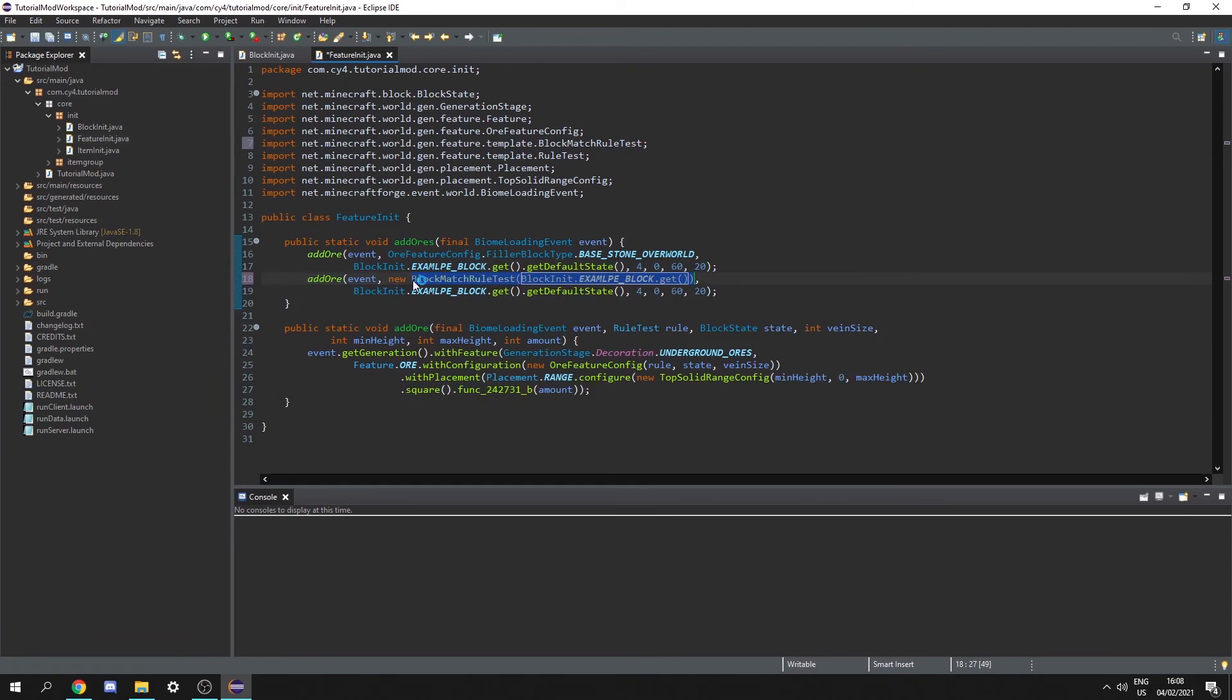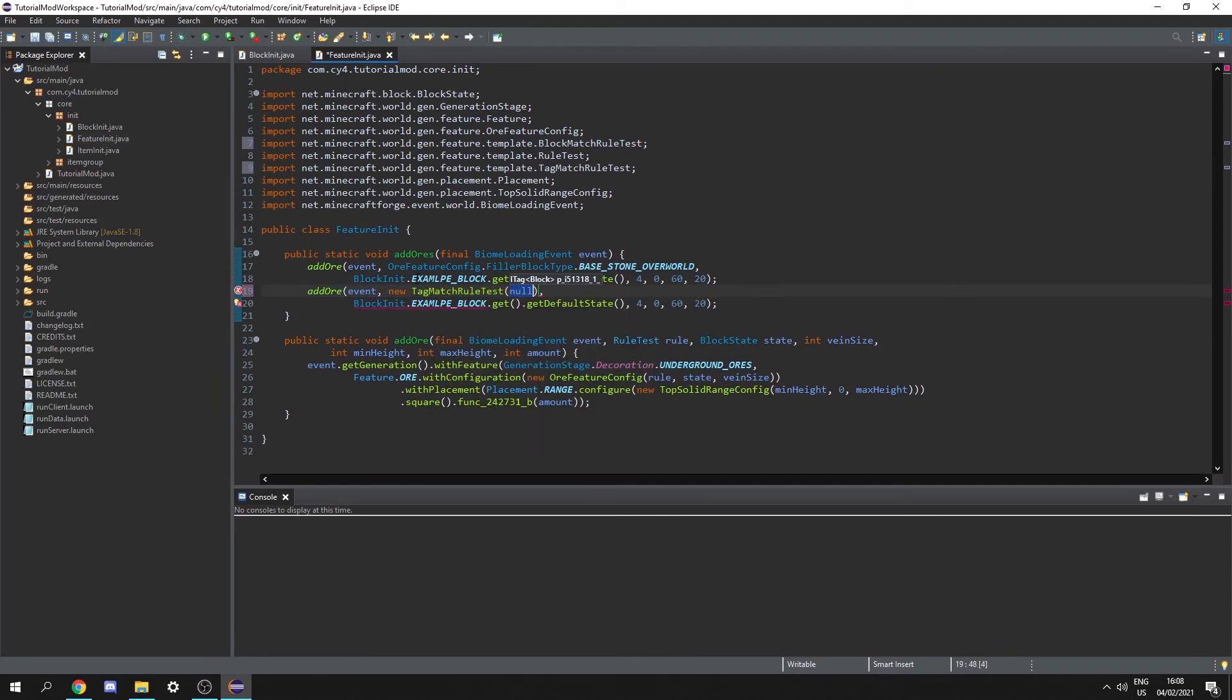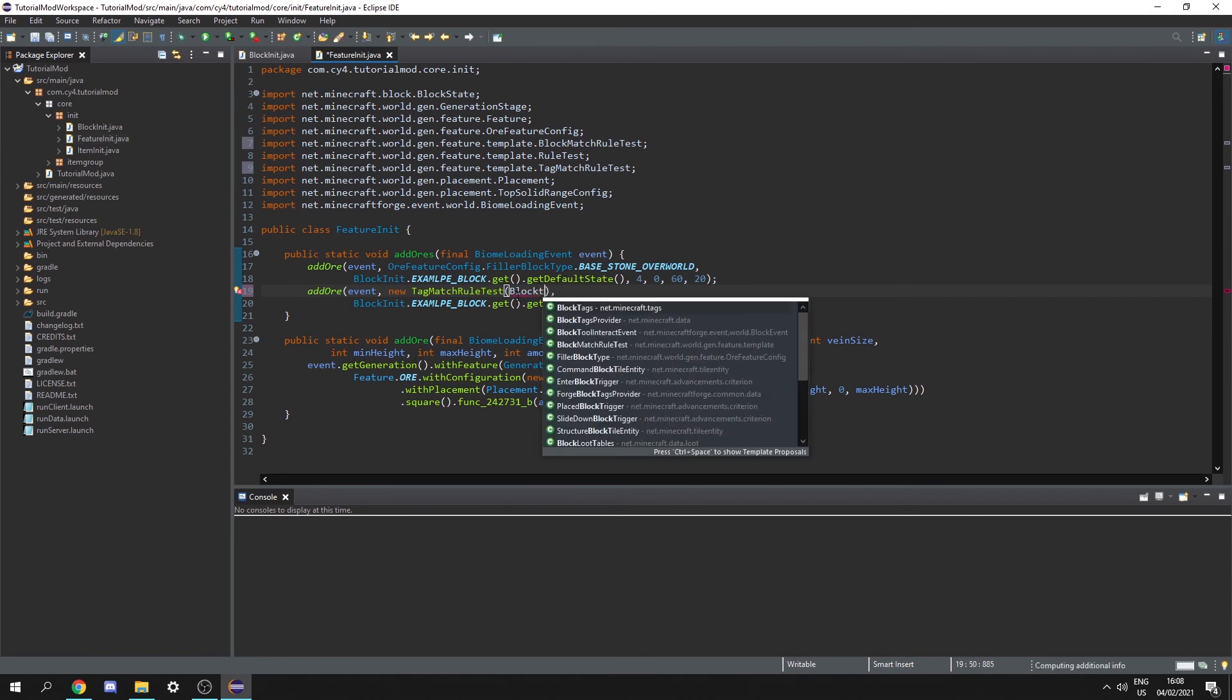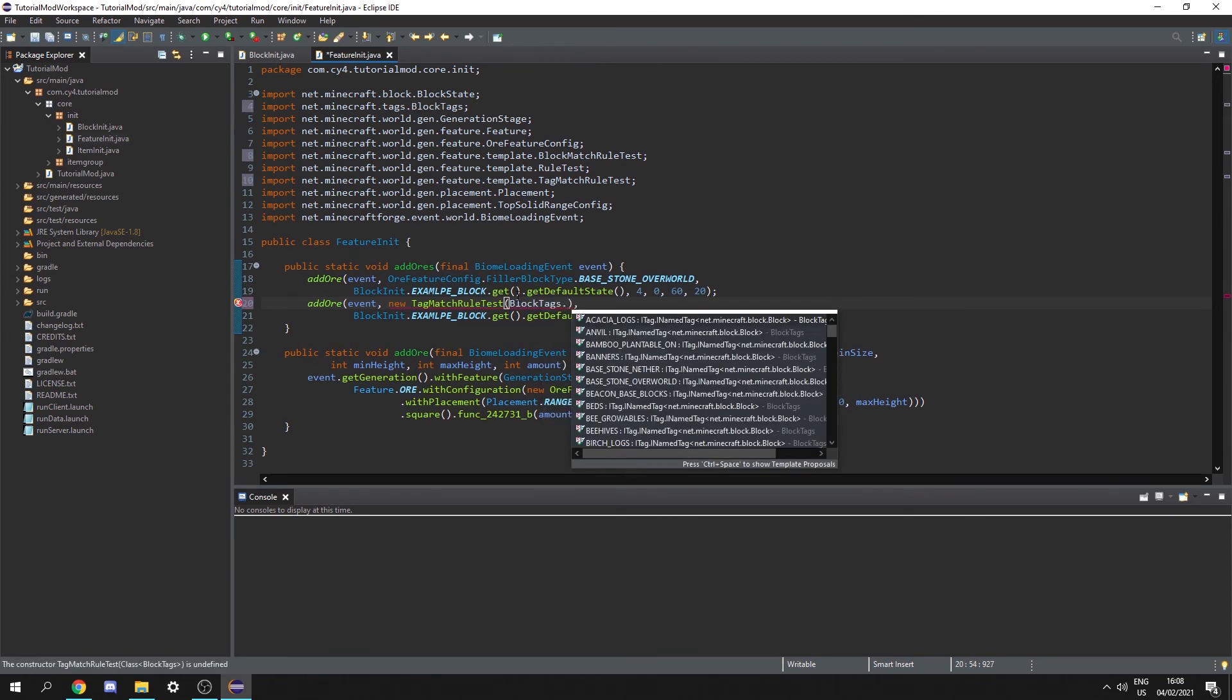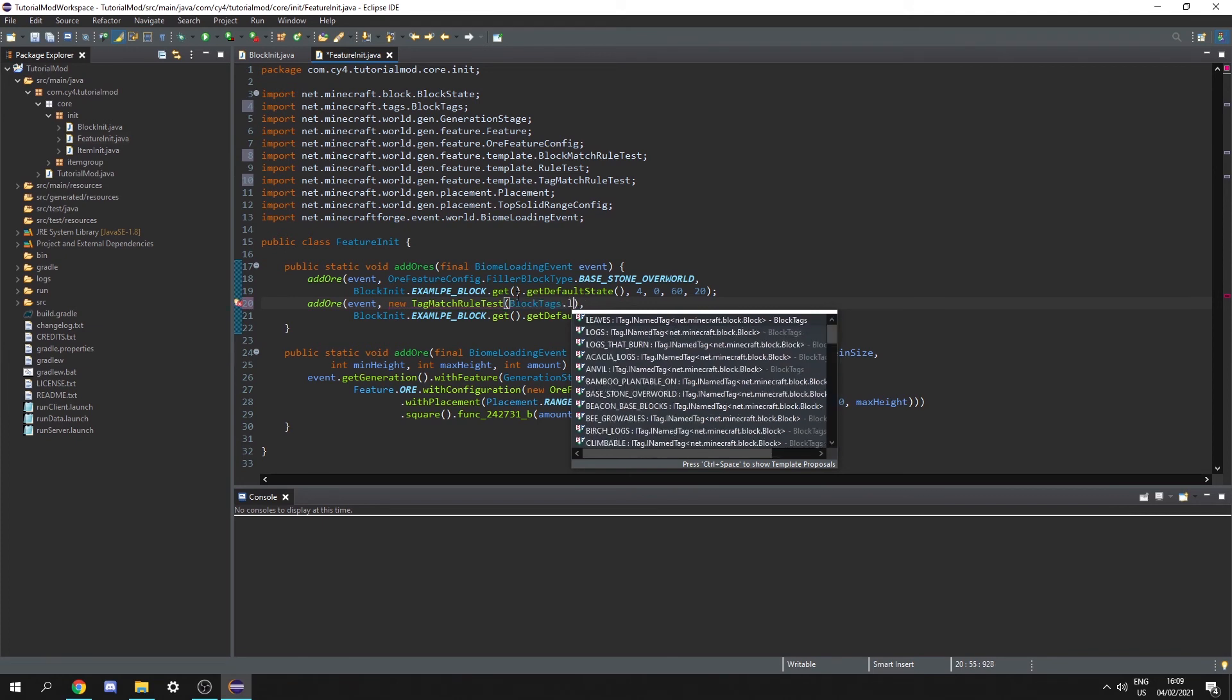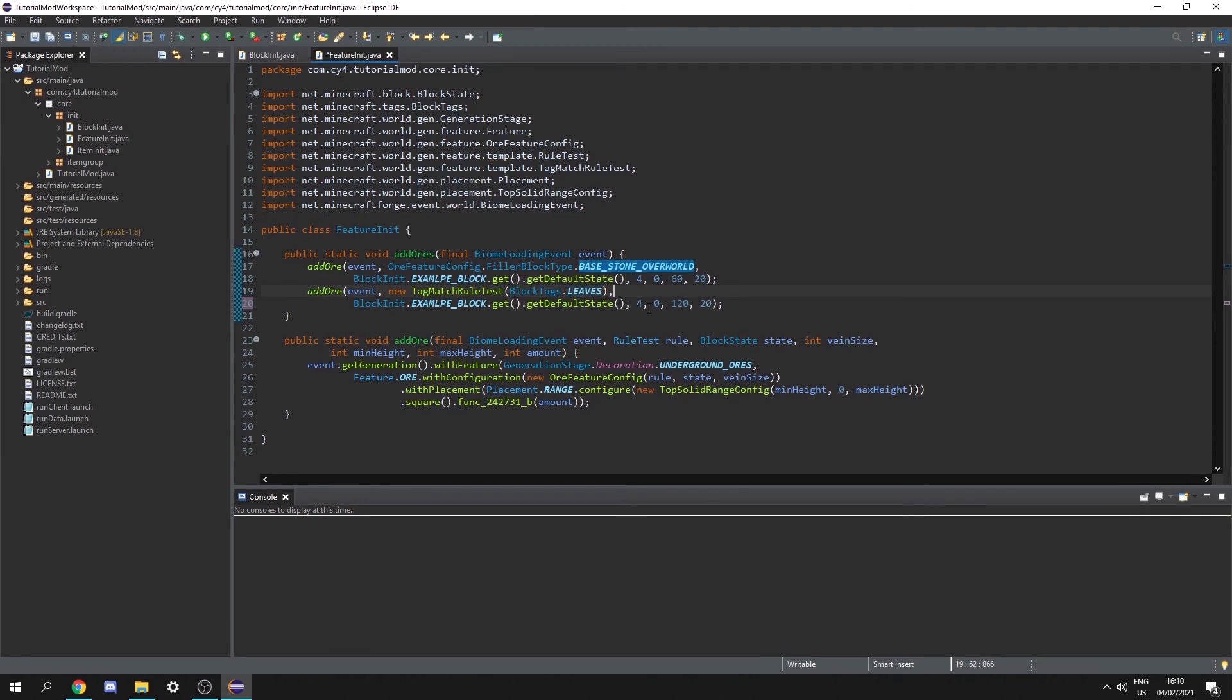The other one is the tag match rule test which basically takes a block tag. If you don't know what a block tag is you can basically allow it to spawn in any log in any stone type. So this is very very useful. So I'm actually gonna leave this and go to block tags which are the default Minecraft tags and then just search for leaves. And this way my all now spawn in leaves.